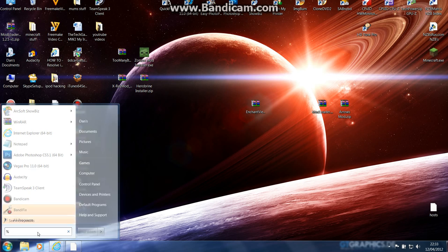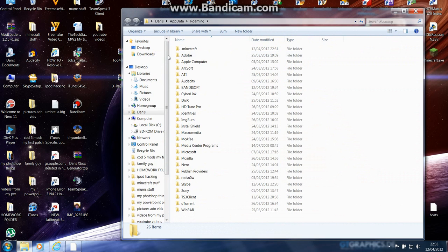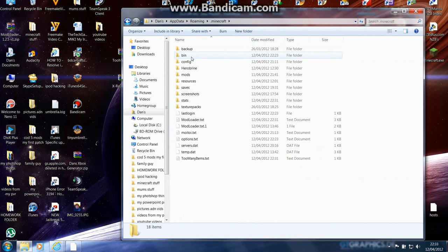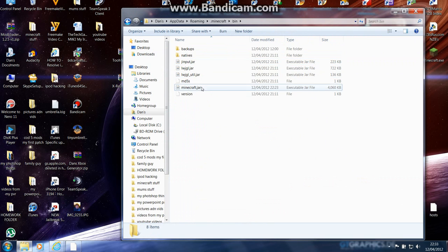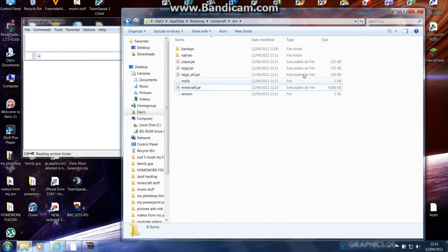Go to Program Files—you probably know to do all this—%appdata%, .minecraft, bin, minecraft.jar. Open with WinRAR. I still can't say that word, man. So you do that, then open it up.